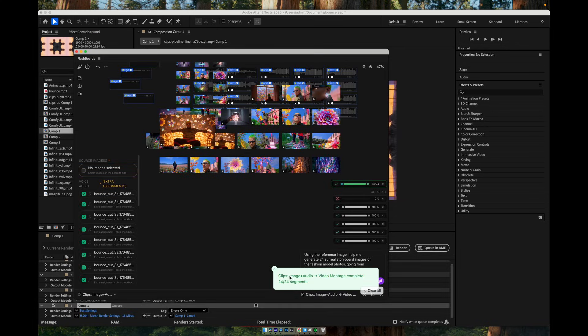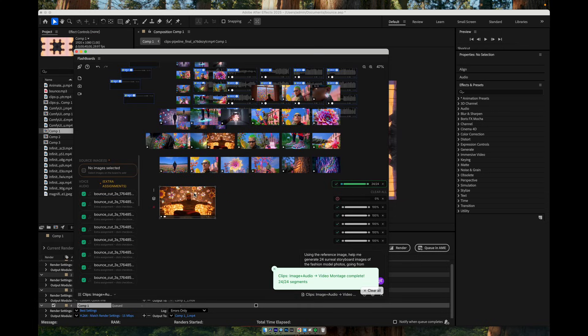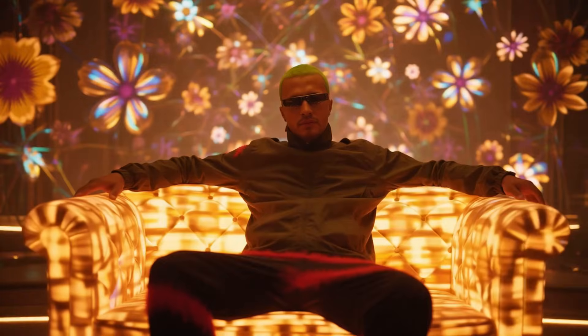So our updated music video is ready. Let's hit play and see the final result.